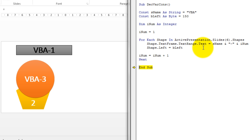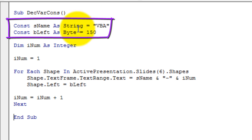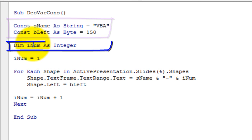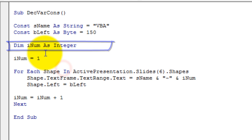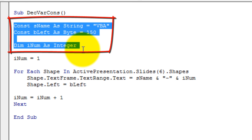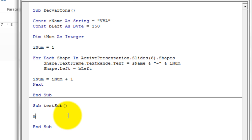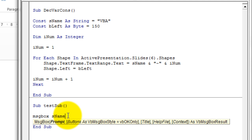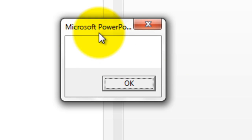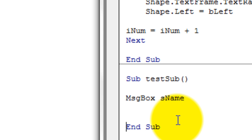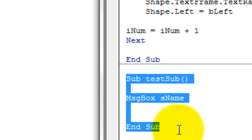The loop completes all three shapes and exits. Now we've seen that the two constants carry the same value throughout while the variable varied within the procedure. However, all these constants and the variable are only accessible from this subroutine. If I write another subroutine called Sub TestSub and use MsgBox(sName), it gives a blank value because sName has no value in that scope.